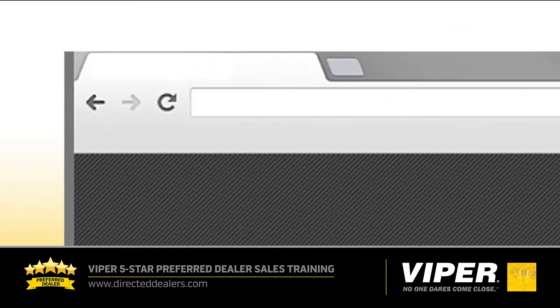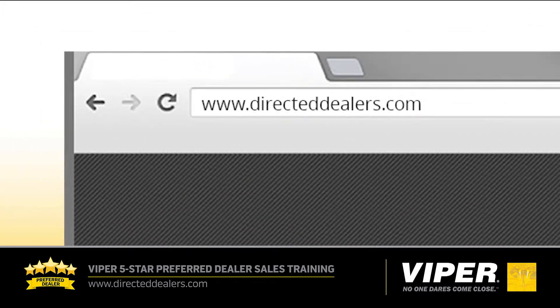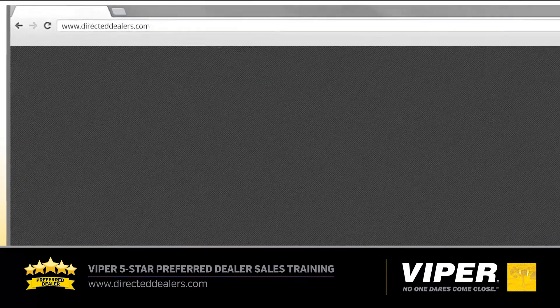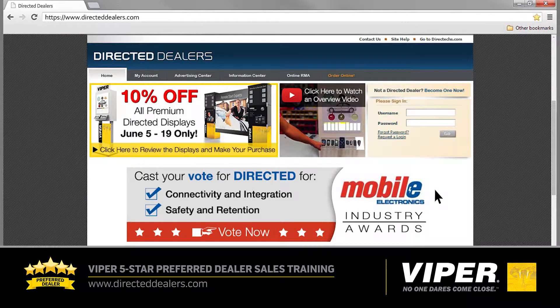First, log on to the Directed Dealers website at www.directeddealers.com. Next, sign in using your username and password. If you don't know your username or password, check with your dealership sales manager or your Viper sales representative. Now click Go.